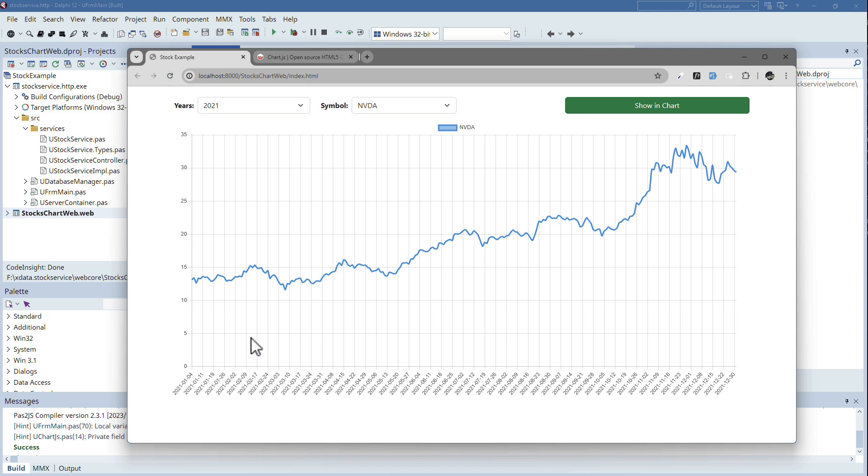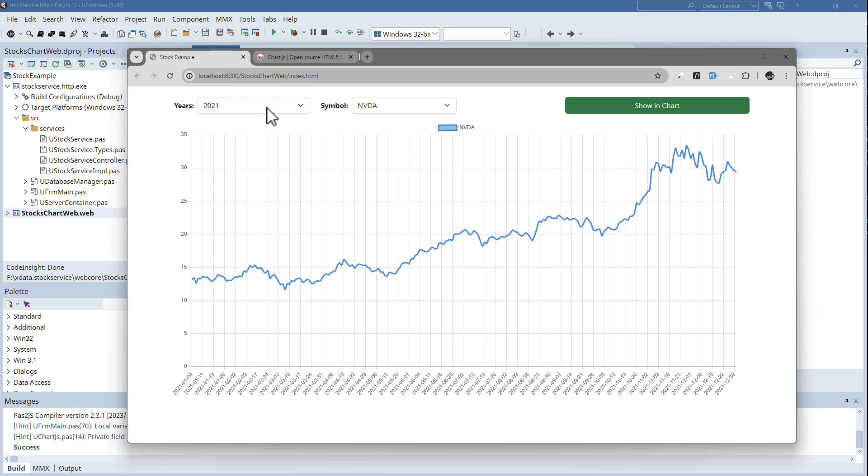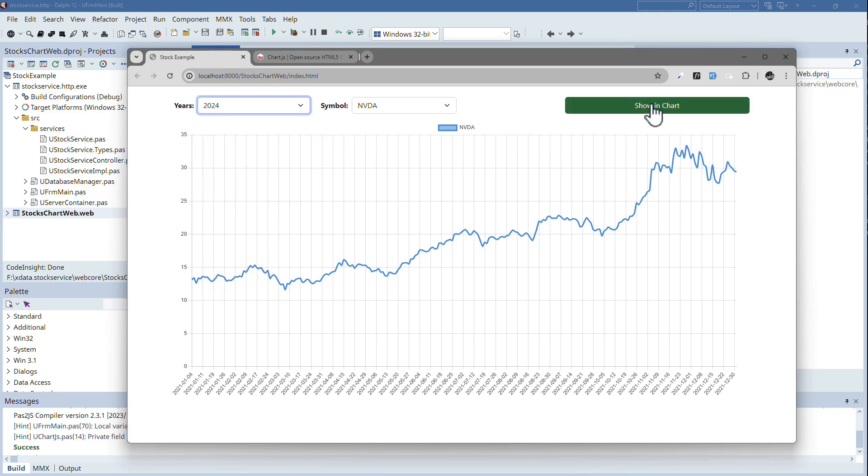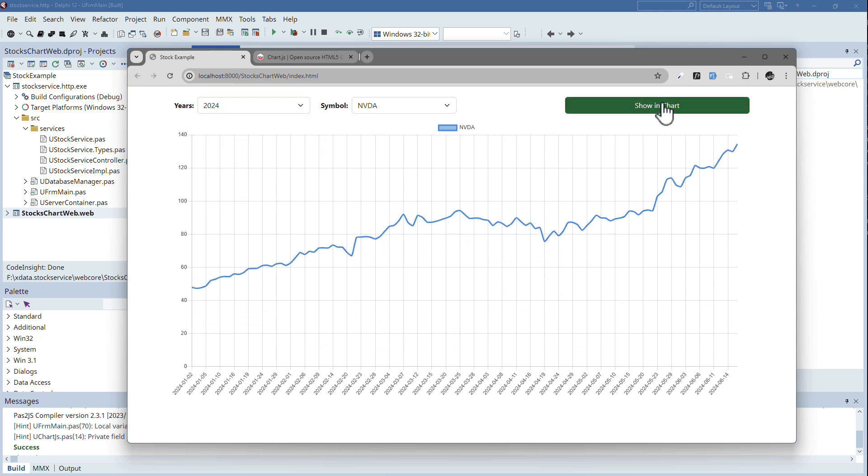We're not going to spend any time customizing the appearance of the axes and all that kind of stuff. We are going to use the default more or less that Chart.js offers. It's kind of cool that this is the default with the animation in place. It really gives a nice professional appearance from scratch.